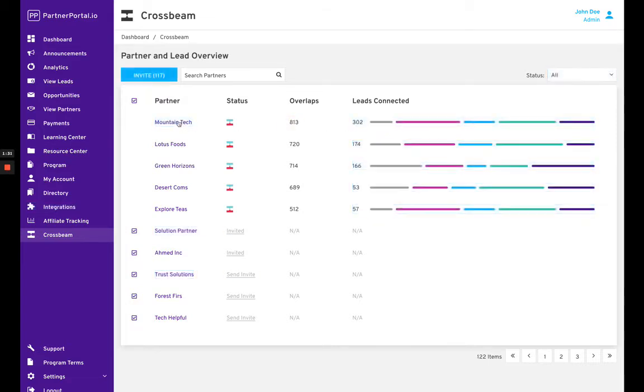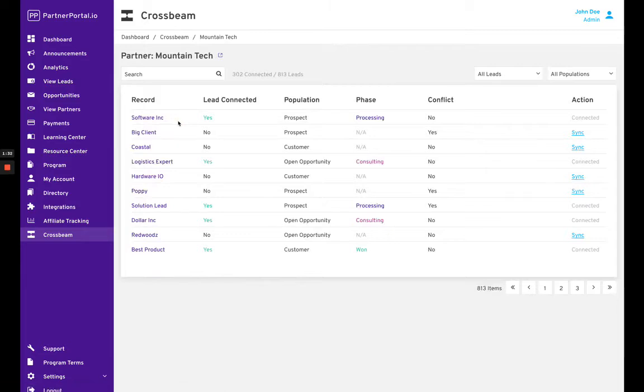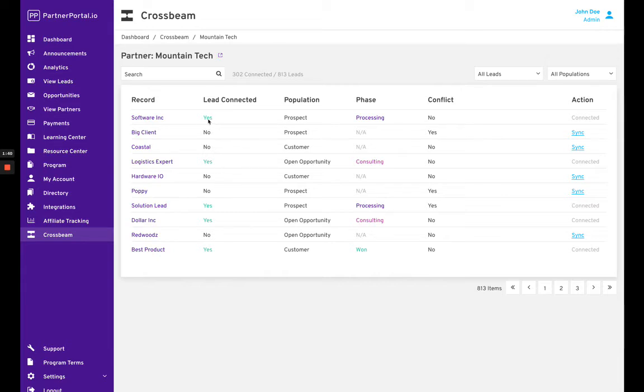When you hop into Mountain Tech, you can see all the actual records that are overlapping. Here you can see ones that have been connected to leads in Partner Portal already and the phase they're in.